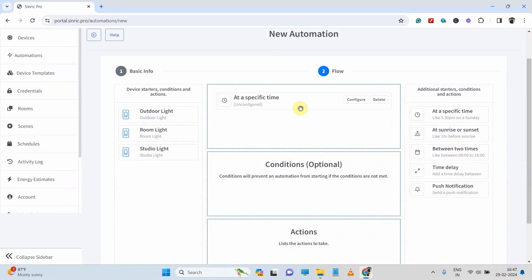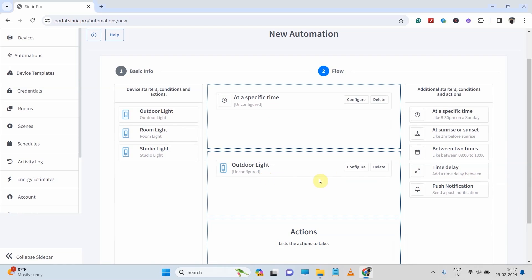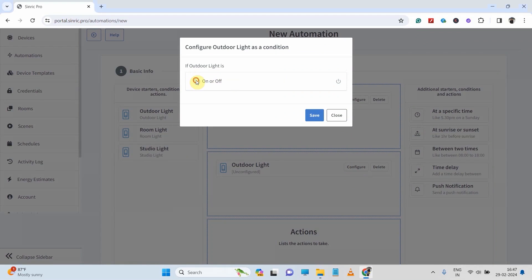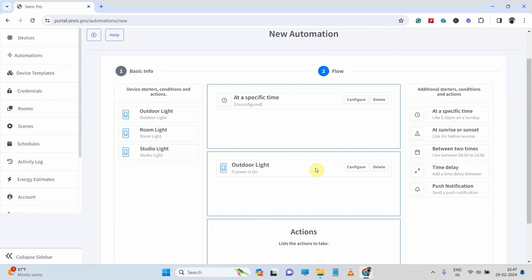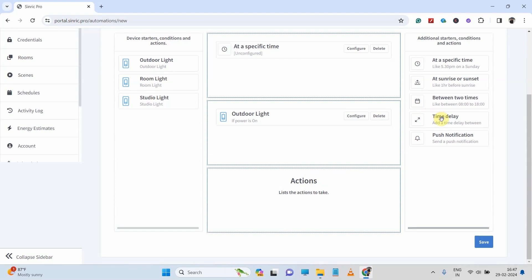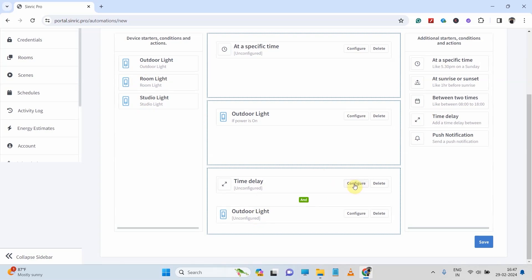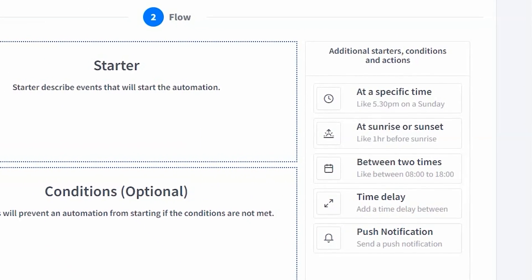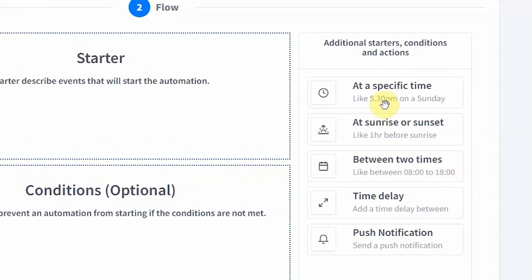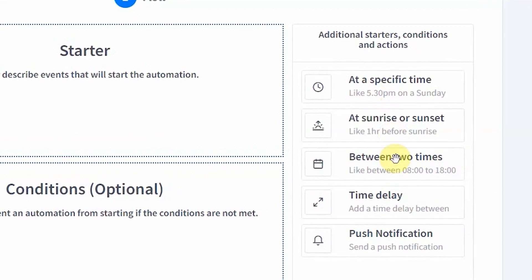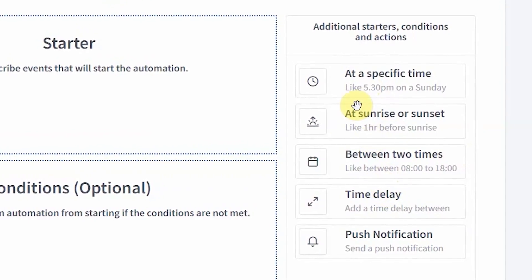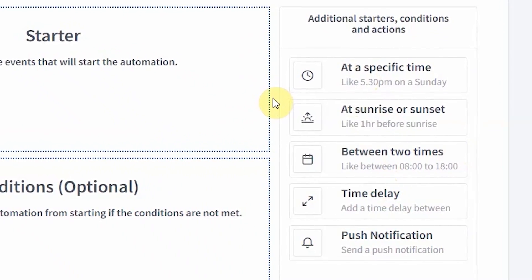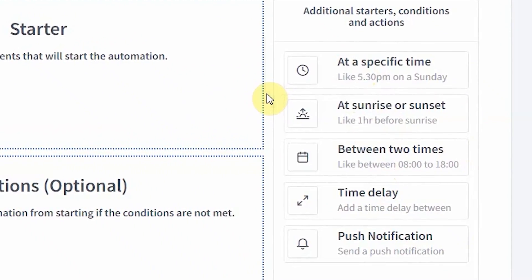Recently, Scindic Pro added these new automation features to their platform. In this video, we will learn how to add different types of automation to your IoT project. You can see it has a lot of features — you can do a lot of things using these automation features.